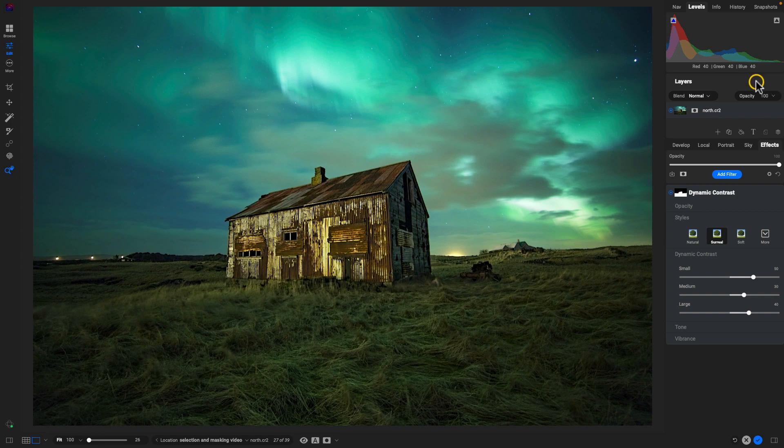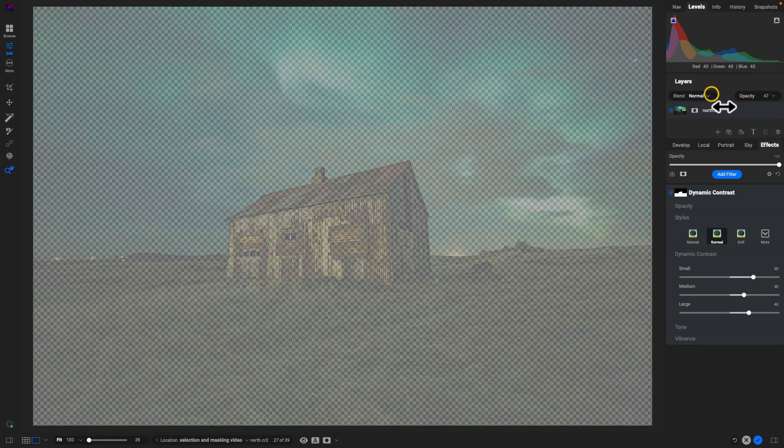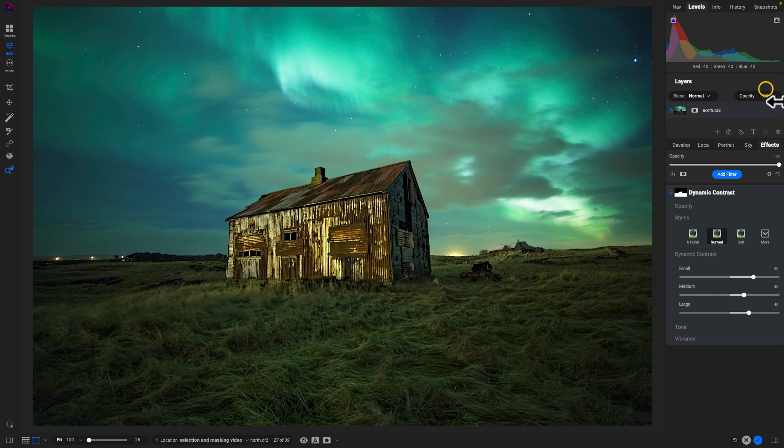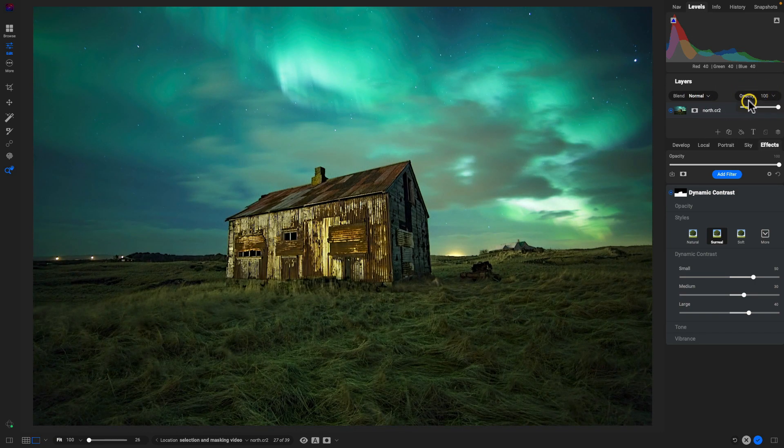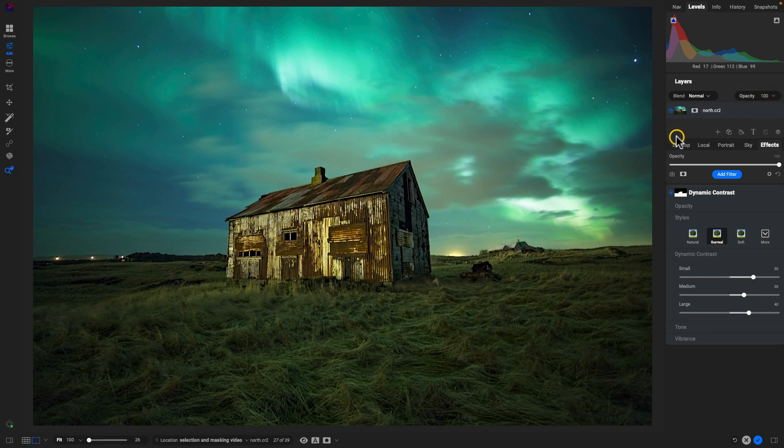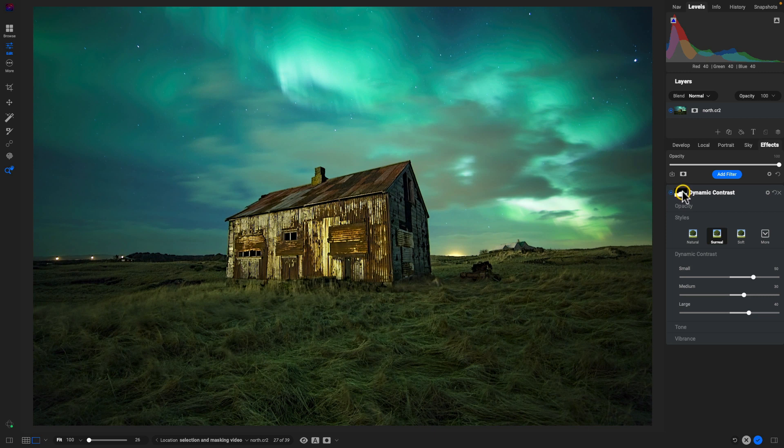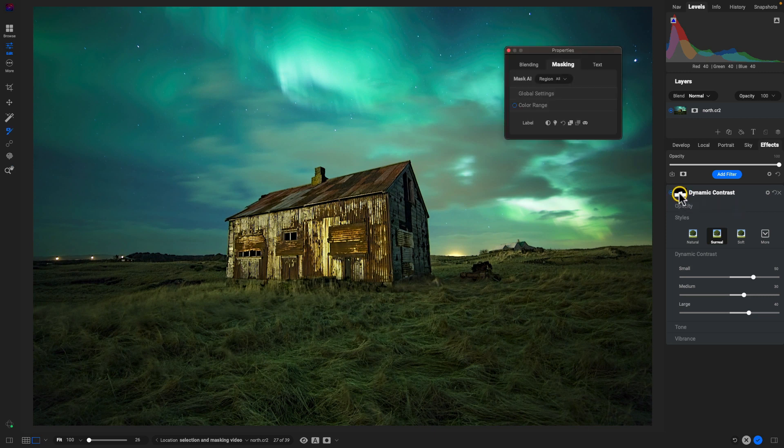Keep in mind you can always just hover over the opacity and you can use that as a slider as well, or you can simply go into that menu there. Another update and change is how we view masks and blending options. Let's select this dynamic contrast filter here and select the masking options.